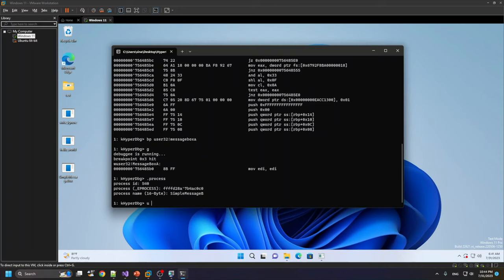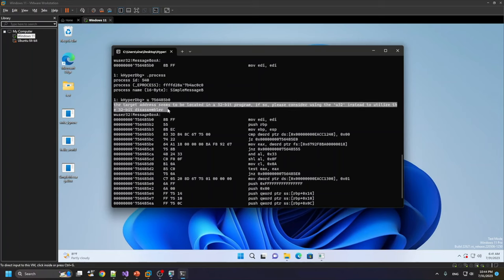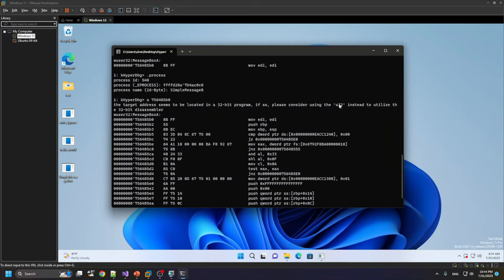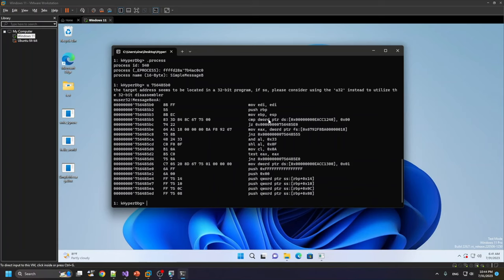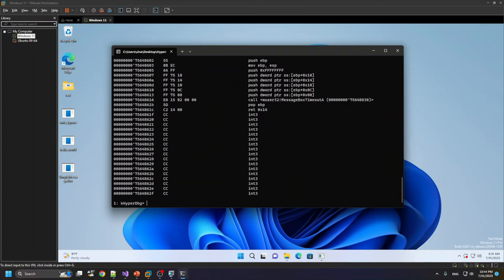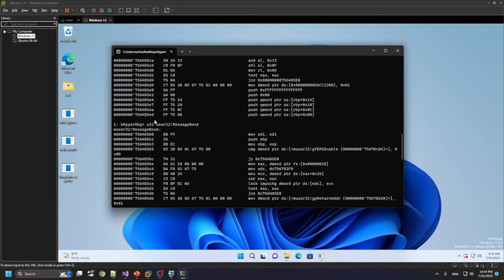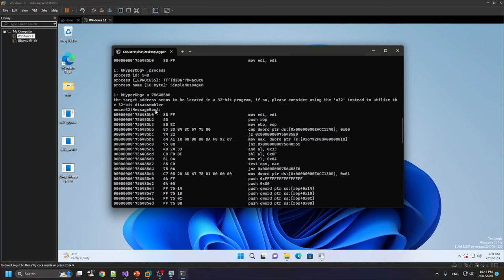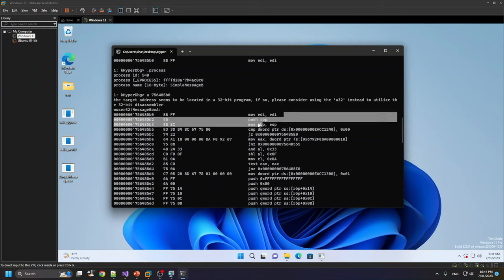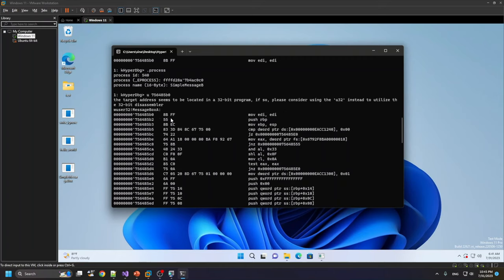Another thing to keep in mind is that once you use U, sometimes this is a 32-bit application. So if we use U here, the debugger shows us a warning message that the target seems to be located in a 32-bit program. So in this case, we have to use U32 to show the actual 32-bit disassembler. So instead of using U, I use U32 or U2, both of them are the same. And it shows the target disassembling in 32-bit format or with the 32-bit assembler.